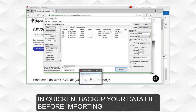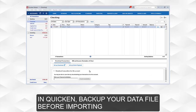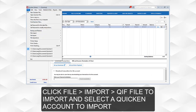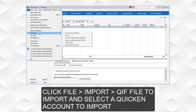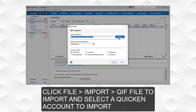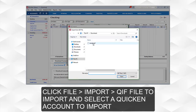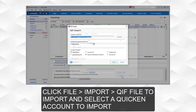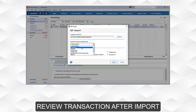In Quicken, back up your data file before importing. Click File, Import, QIF file to import, and select a Quicken account to import into. Review transactions after import.